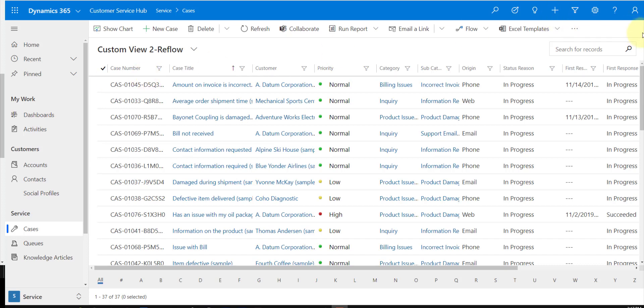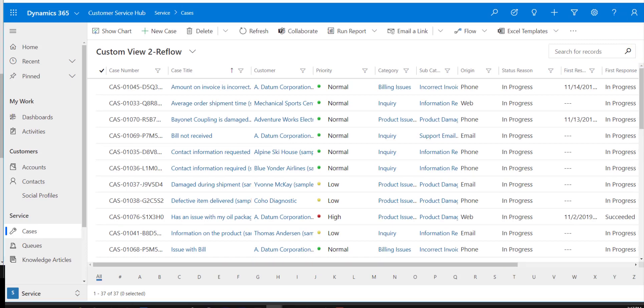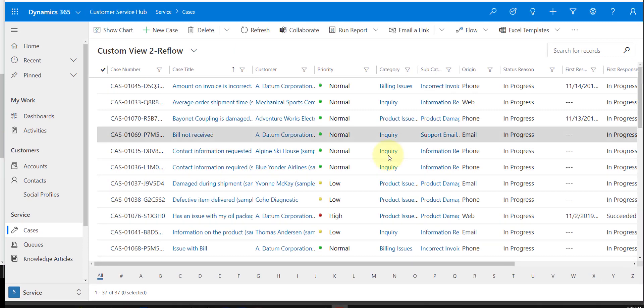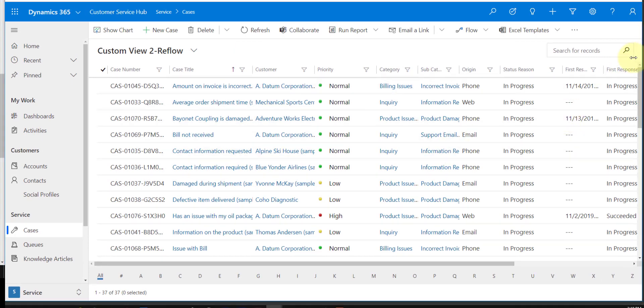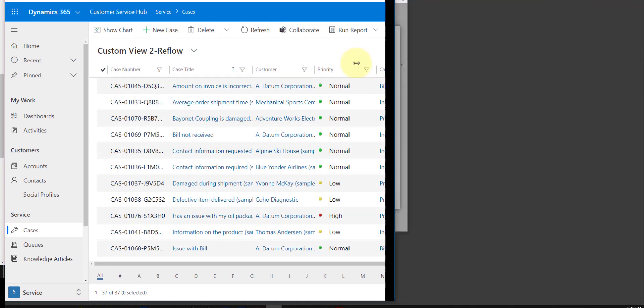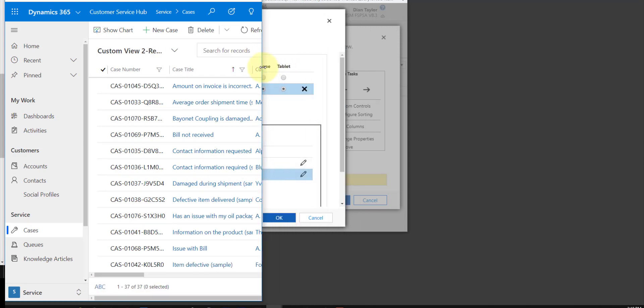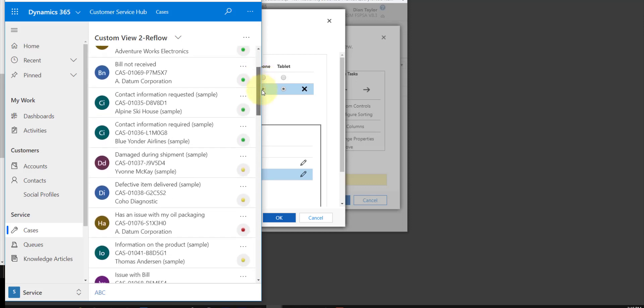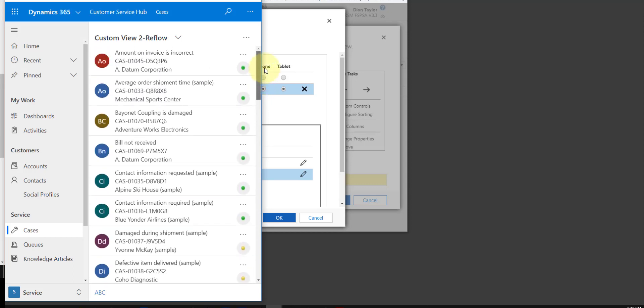Now if I actually make this a smaller screen, let me just go ahead and do that real quick by dragging this over. You will see that it will automatically change my view, and now what it's showing me is the view that is that list view that's using the card—in this case, the card form for case records that I've configured.